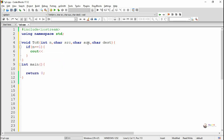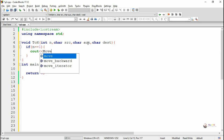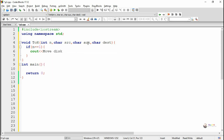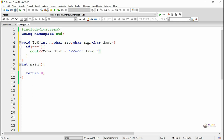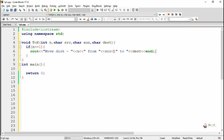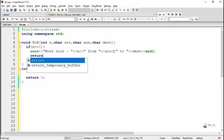We perform a recursive function call. If the value of n is 1, meaning there is only a single disc to be transferred, we transfer that single disc directly from Source to Destination — move disc n from SRC to DEST — and return from the function, stopping execution.